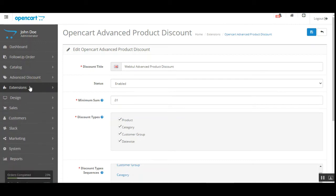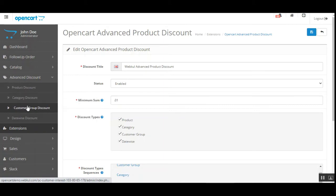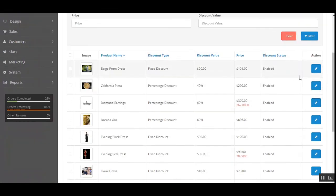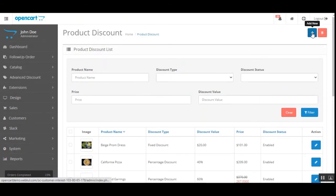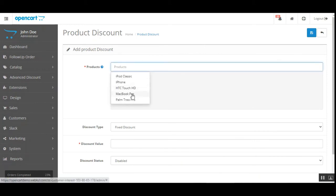Now let's go to the advanced discount section. We have the product discount, category discount, customer group discount, and date-wise discount. In the product discount section, the admin can find all of the products for which a discount has been added, and can check the discount status, discount type, and discount value for each product. To add a new discount to a product, tap the add button, which brings up a section where the admin can search for products within the web store.